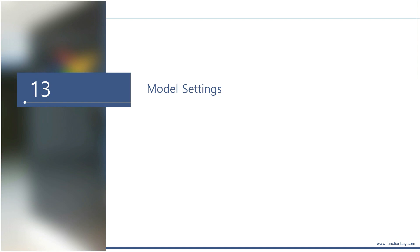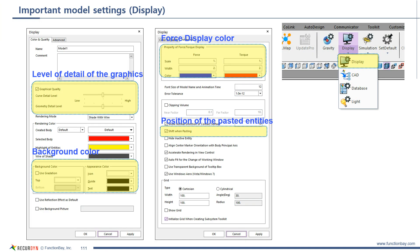This is the last topic of the beginner kit. These options were introduced in the starter kit — please remember these four: level of detail of graphics, background color, force display color, and position of the pasted entities.